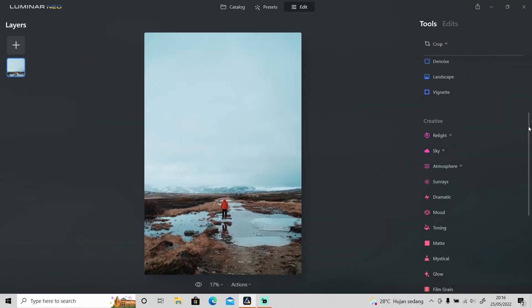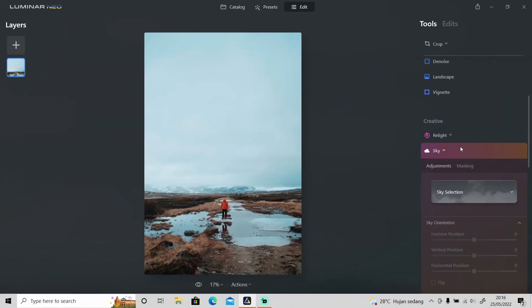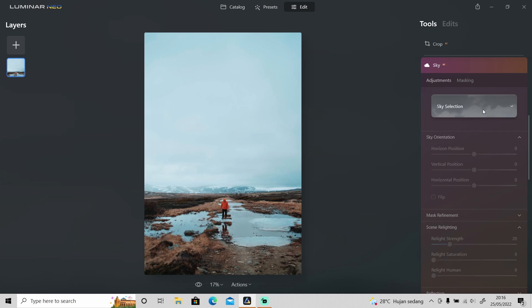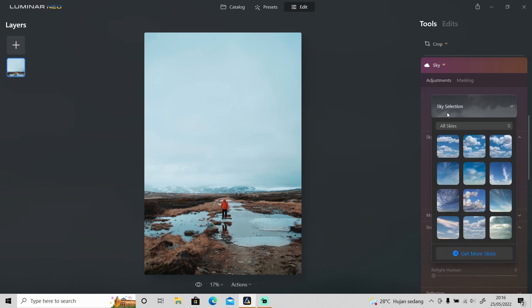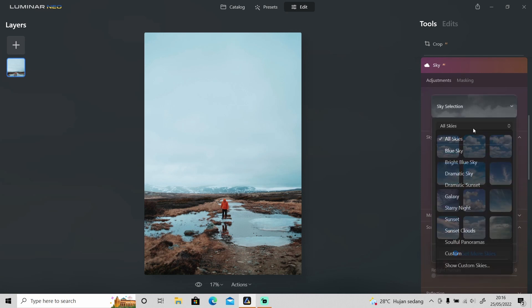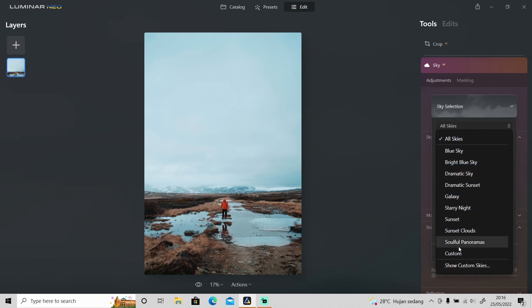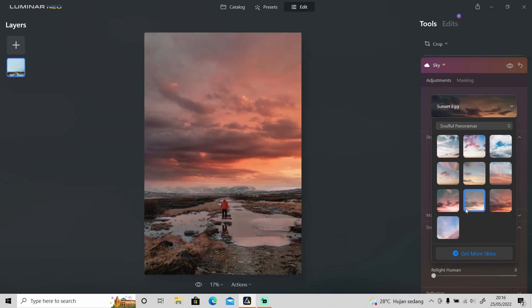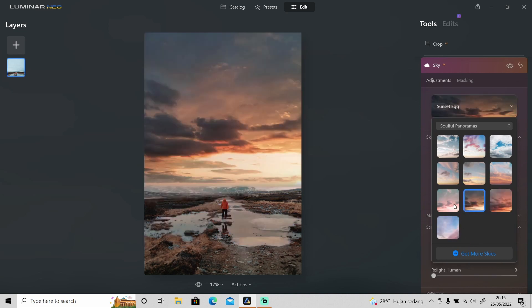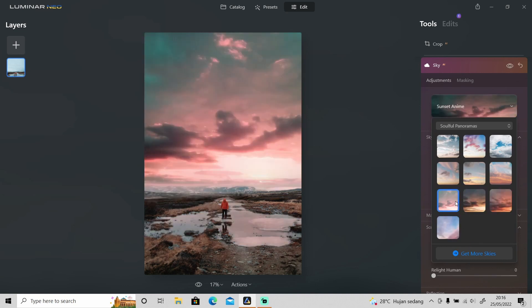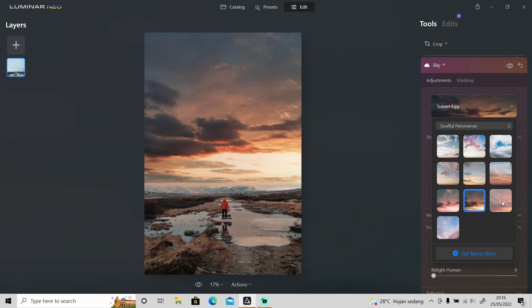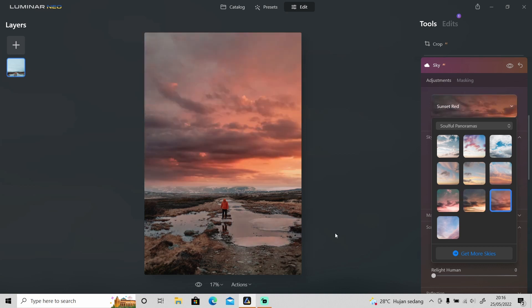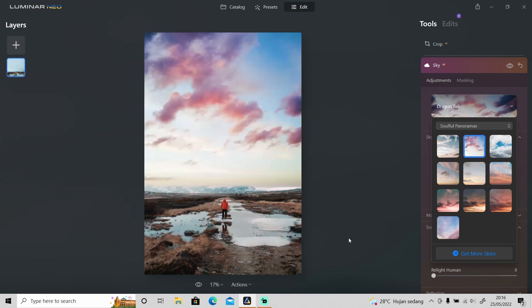So when I use sky AI and change the sky, let's try soulful panorama. As you can see not only the sky but the reflection changes as well when I change the sky. So if you take a look at the reflection, it does change as well.